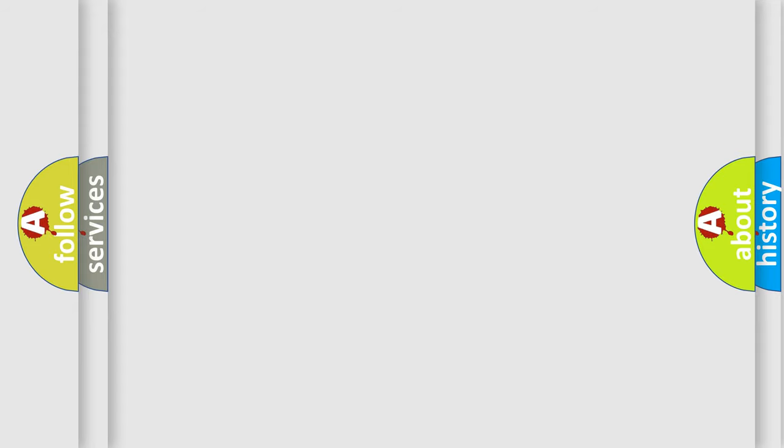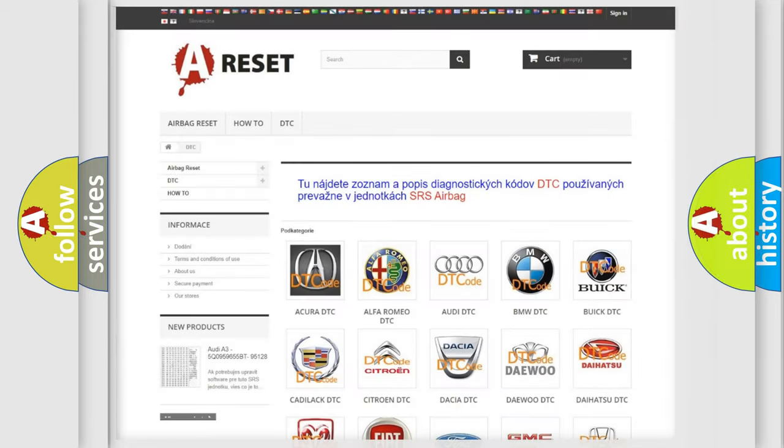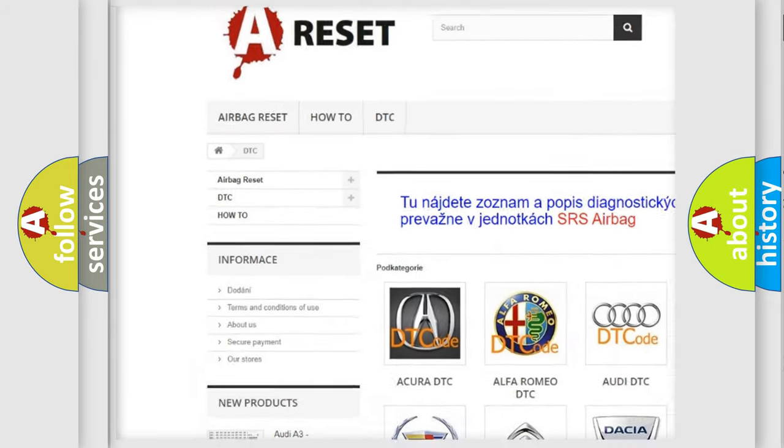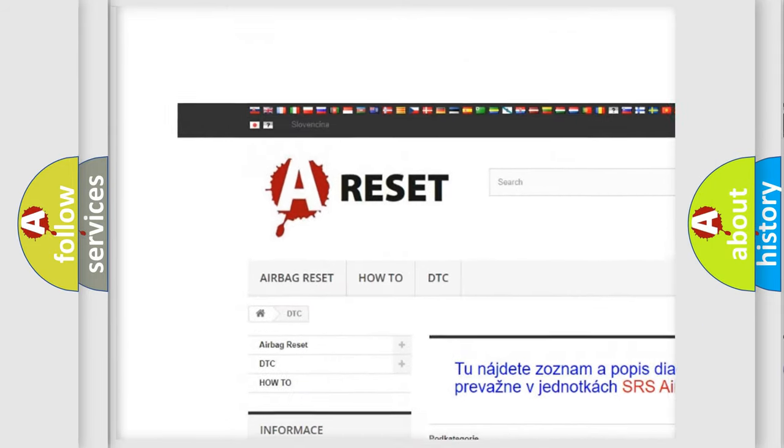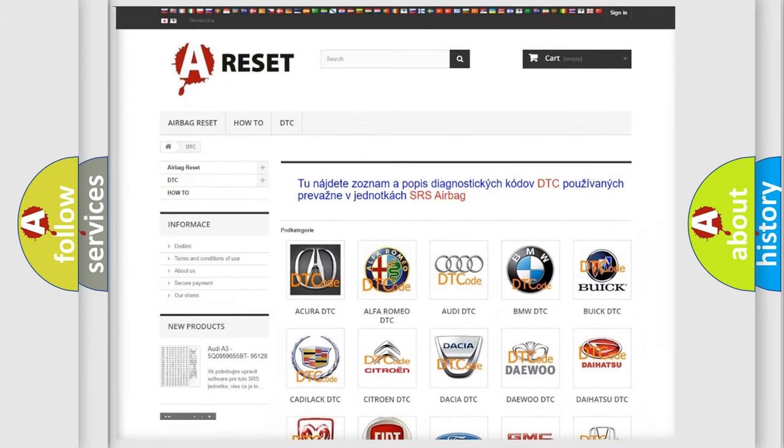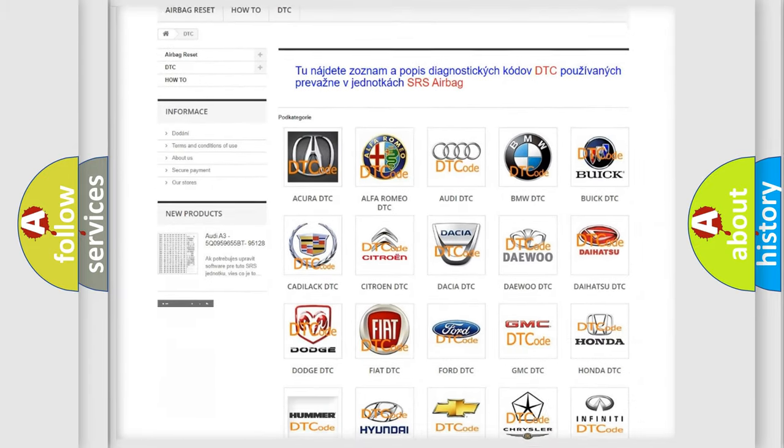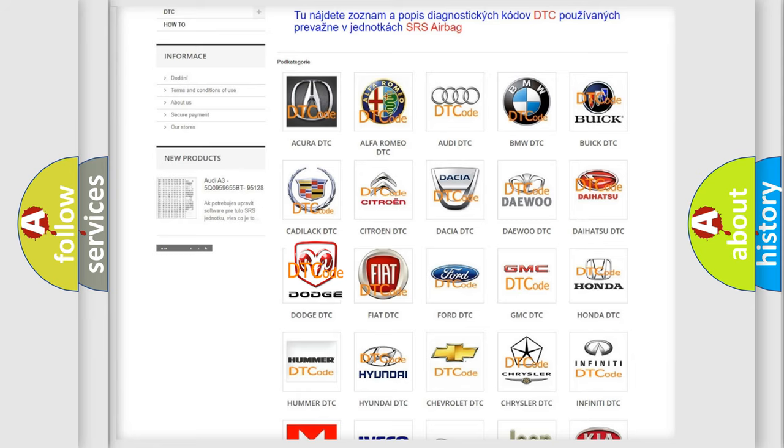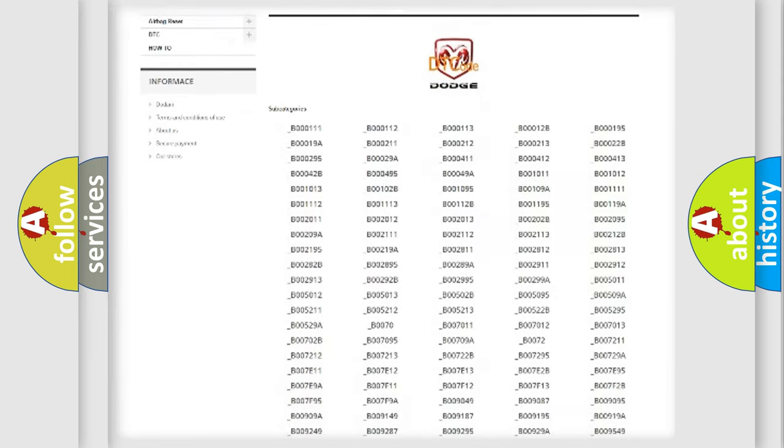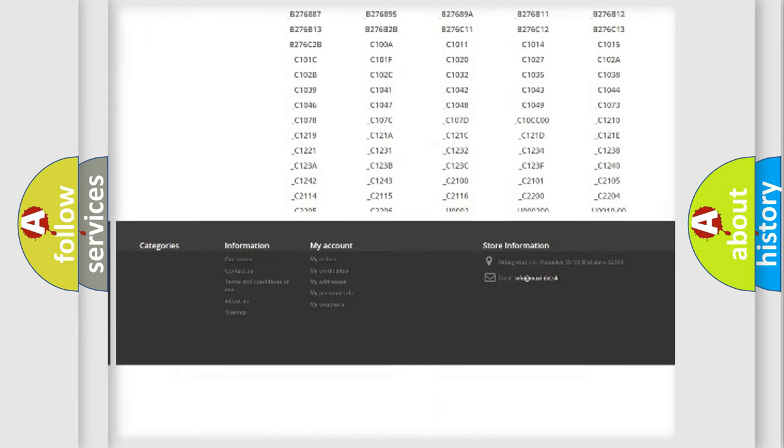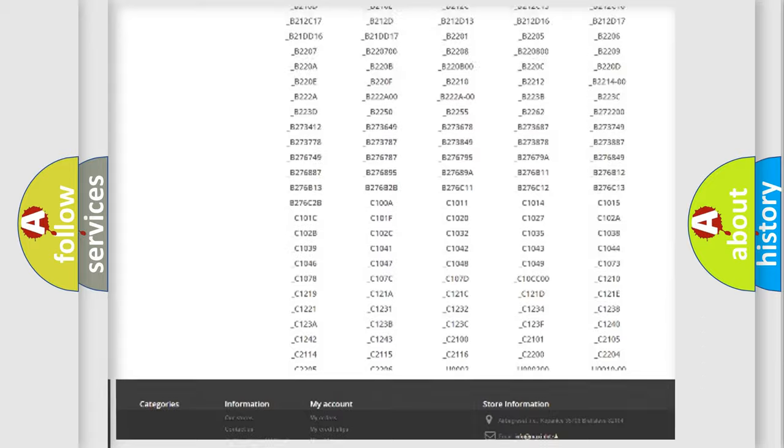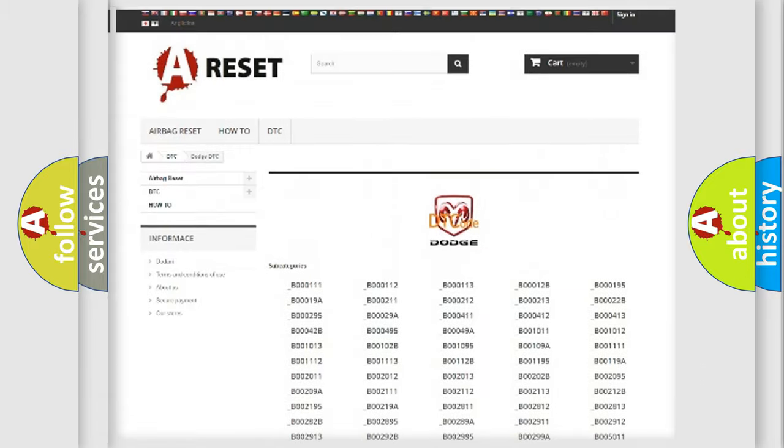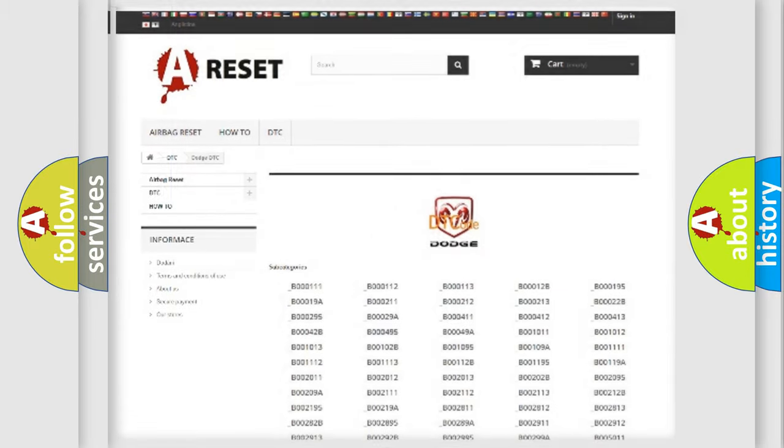Our website airbagreset.sk produces useful videos for you. You do not have to go through the OBD2 protocol anymore to know how to troubleshoot any car breakdown. You will find all the diagnostic codes that can be diagnosed in Dodge vehicles, and many other useful things.